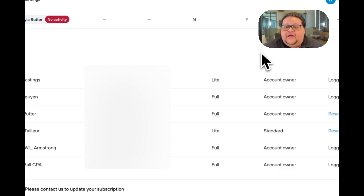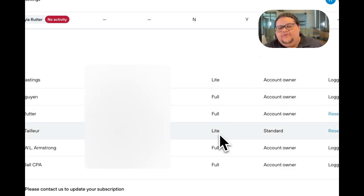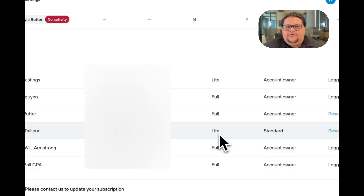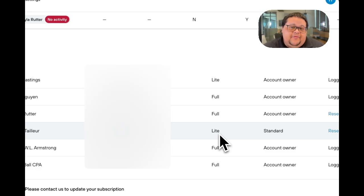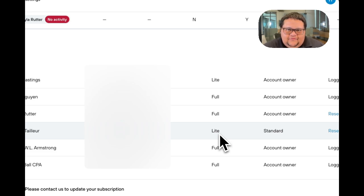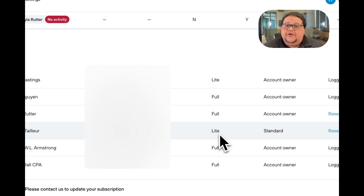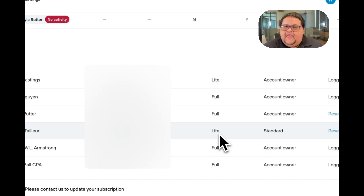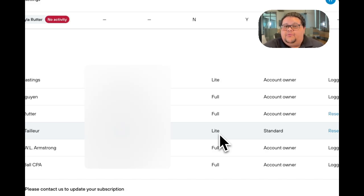The other seat type we have is called the light seat user, and a light seat user is more in a support role to Jump. Sometimes people like to refer to their light seat users as admins. A light seat user can't send the note taker to their meetings. They can't capture conversations because they're typically not the ones meeting with clients.